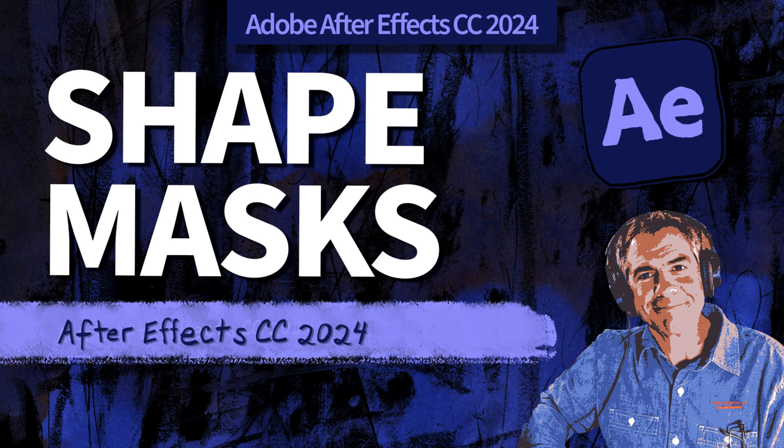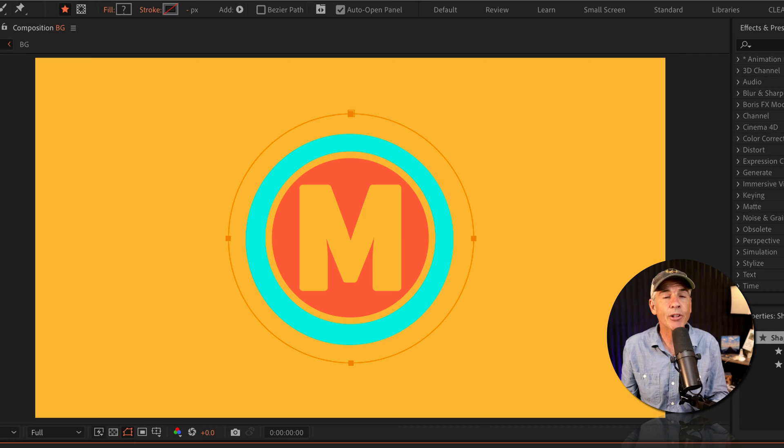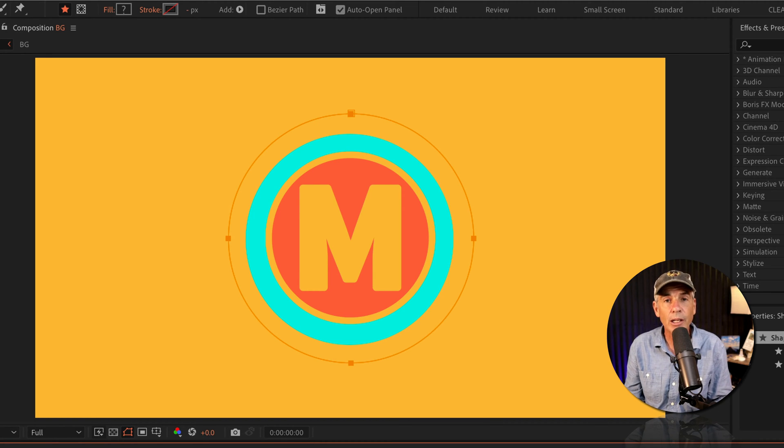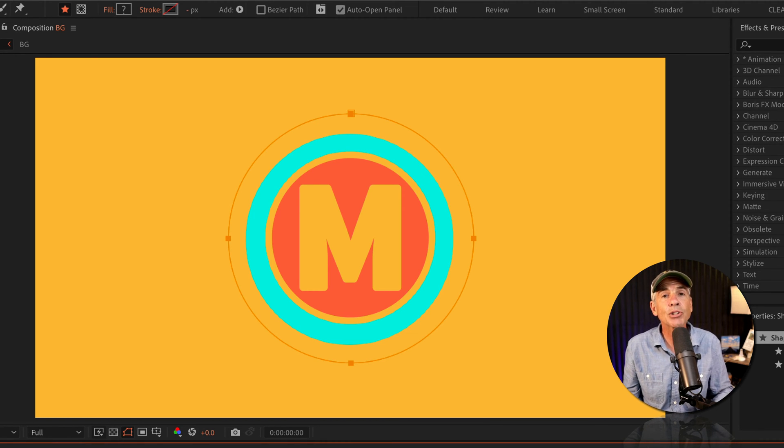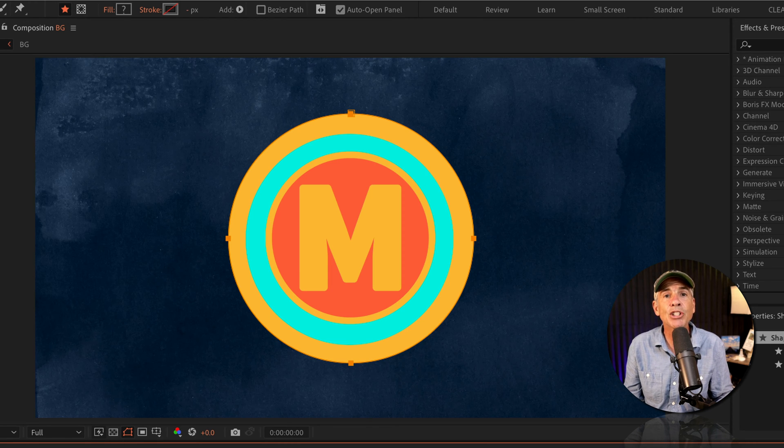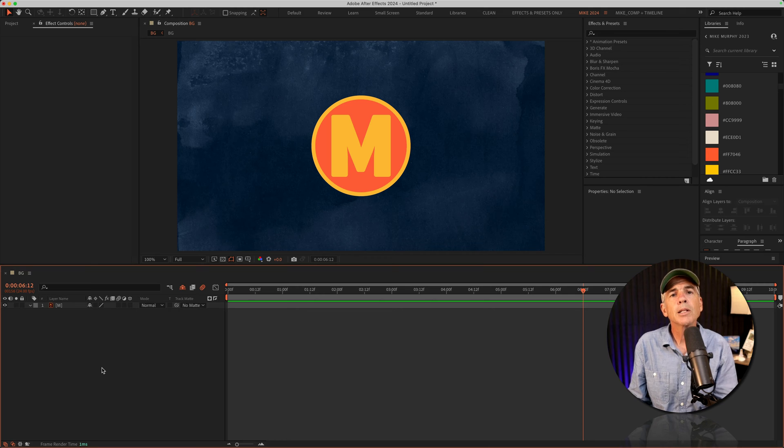Hi folks, it's Mike Murphy with a very quick tip for you today in Adobe After Effects CC 2024. In this tutorial, I'm gonna show you how to create a mask on a shape layer.